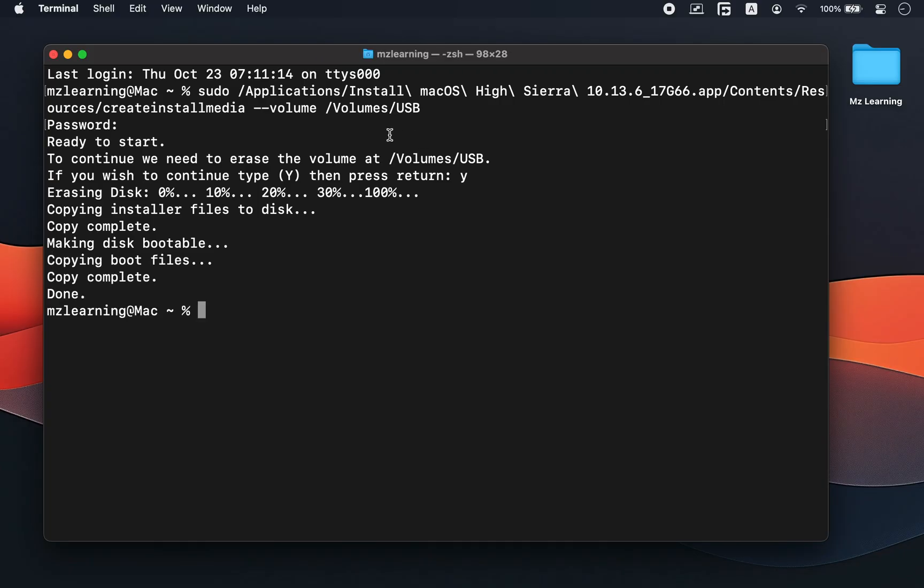So friends, whether you want to create an old macOS bootable USB drive on a new Mac or a new macOS bootable USB drive on an older one, this is the simplest and most reliable method you can use. Thanks for watching and I will see you in the next one.